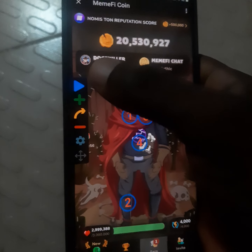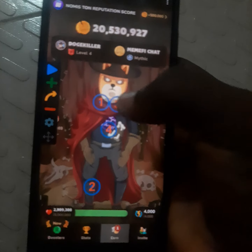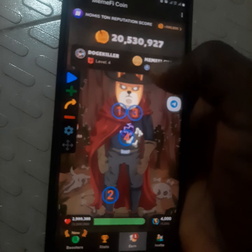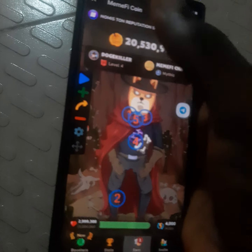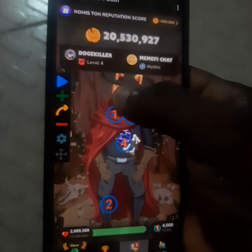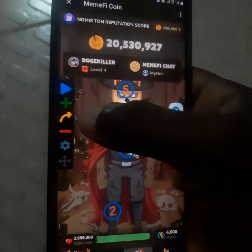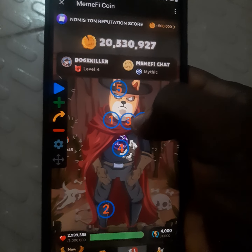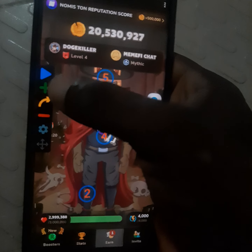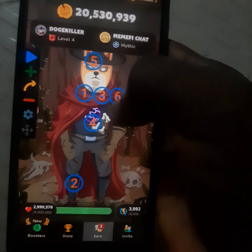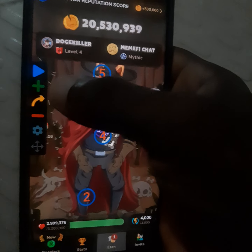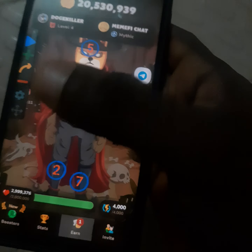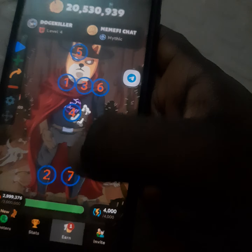Click the plus button for the fifth tap and move it up to the head. Then click plus again for the seventh tap and move it to the leg.